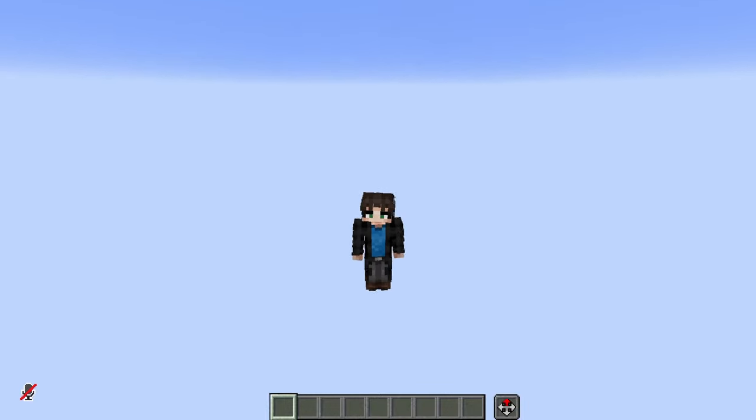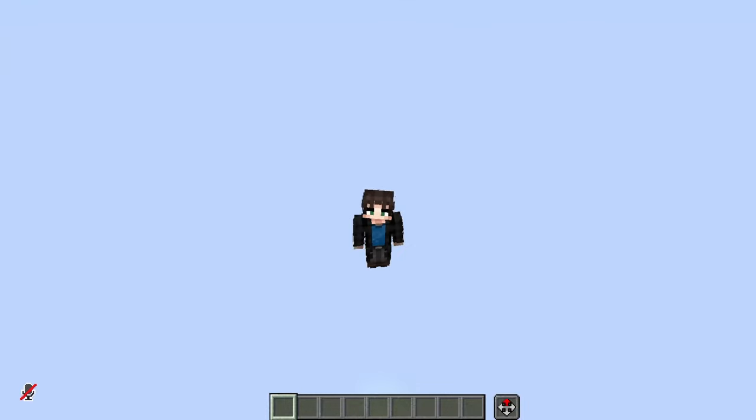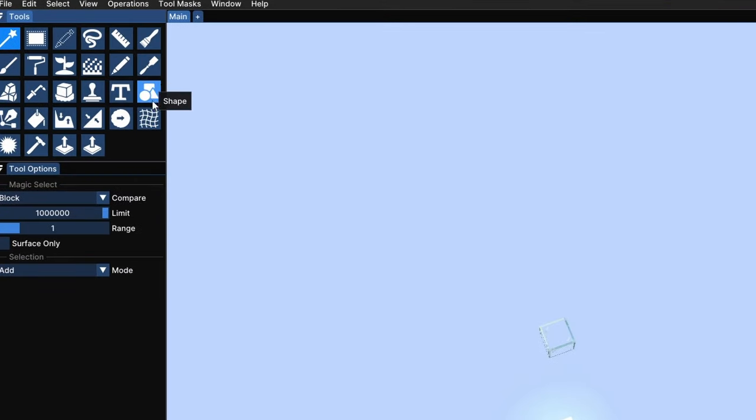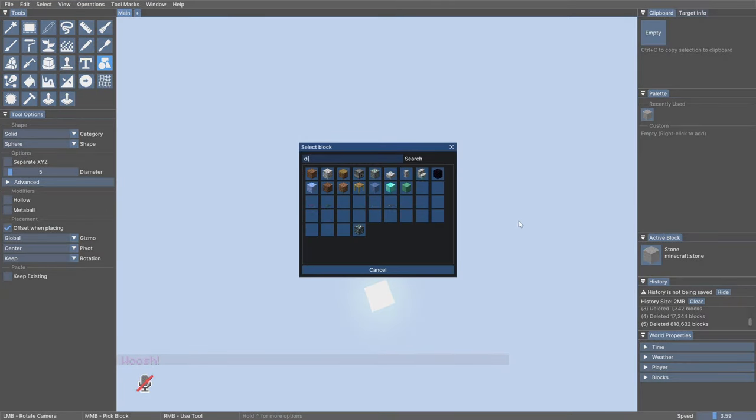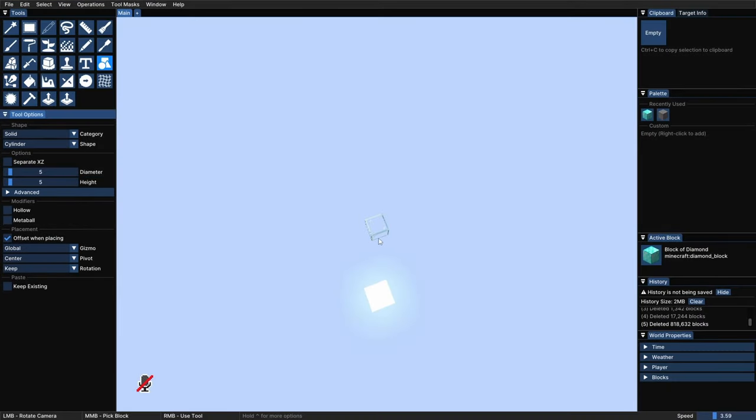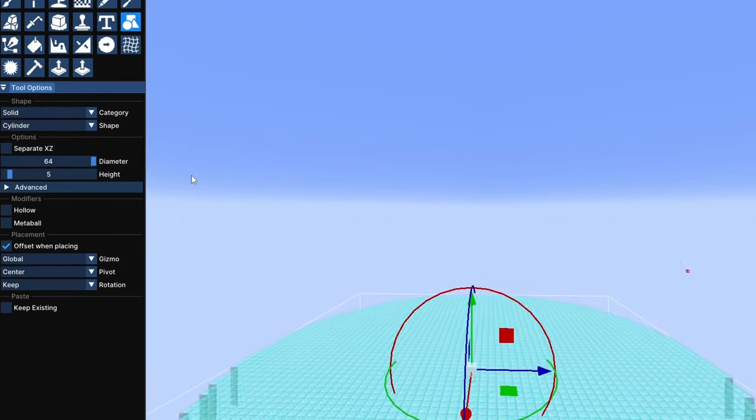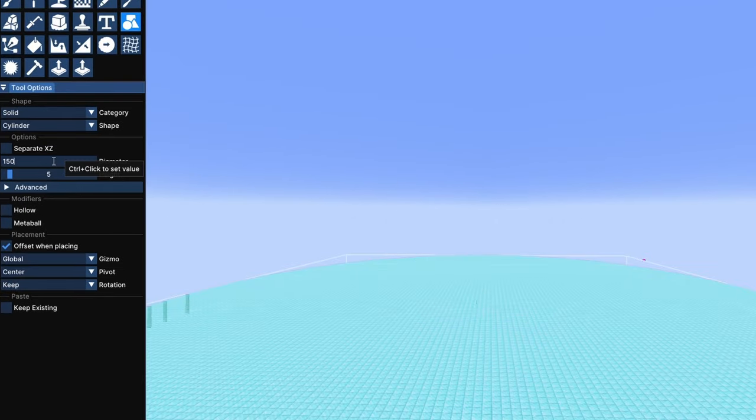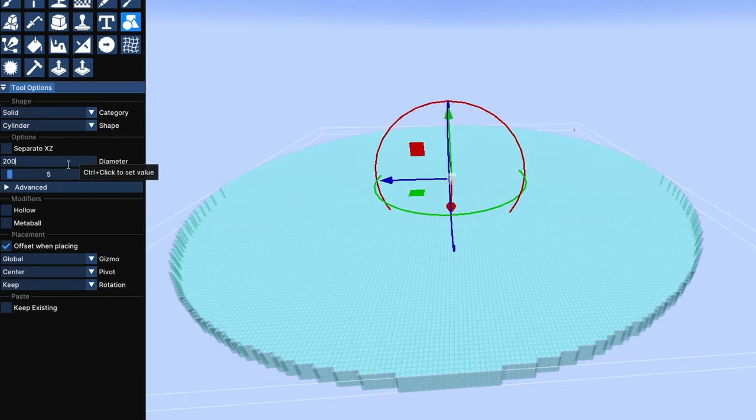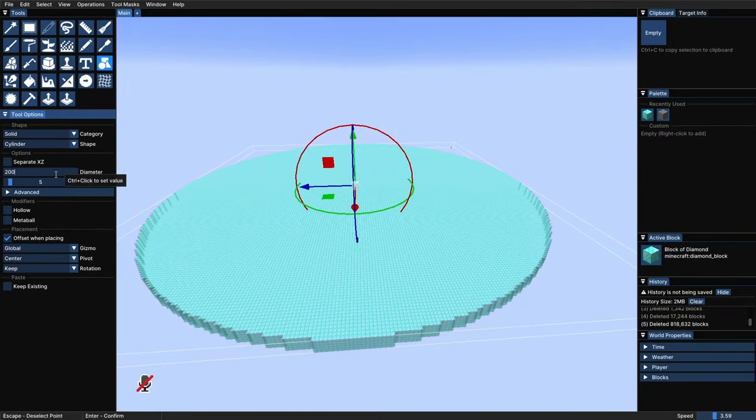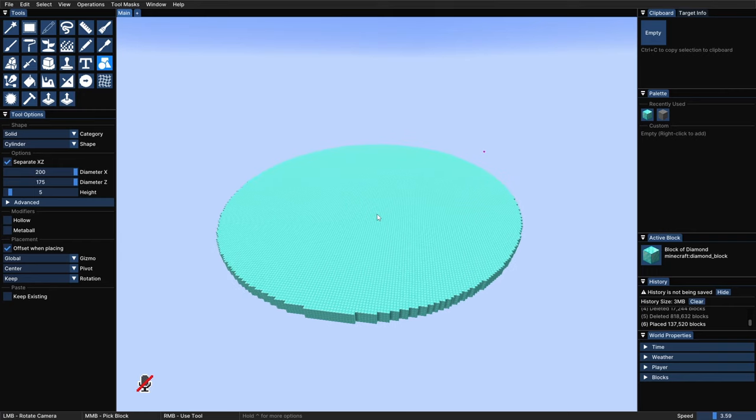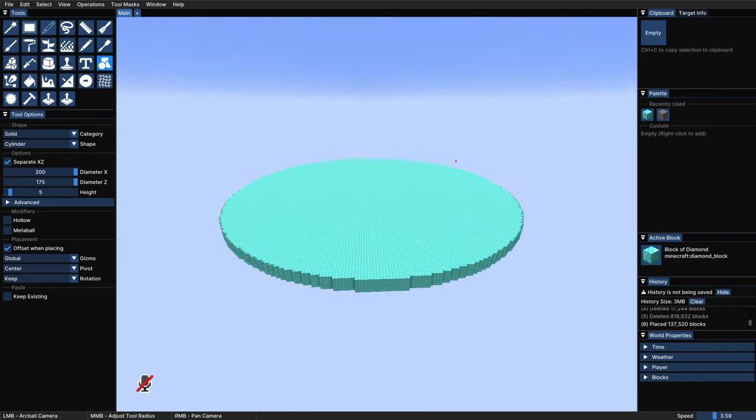So to start off with this island, we are going to need a basic platform to build on, and we can use the shape tool for that. With the placeholder block, I always go for the diamond block, and let's create a cylinder right there. We can make it larger with the slider, and if we want to go beyond the limit, just do control click and type in any number, like 200 for example. To settle the shape in place, we just need to hit enter, and there we have it.